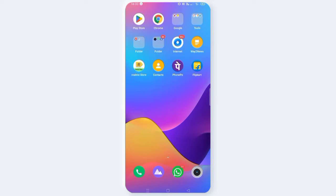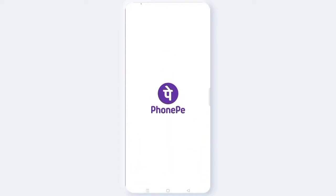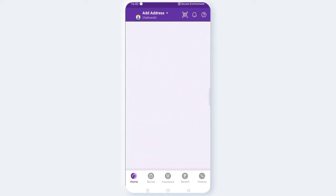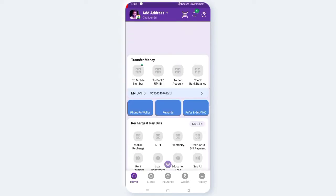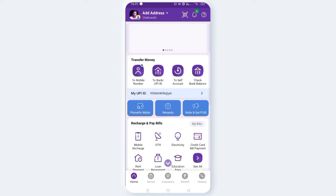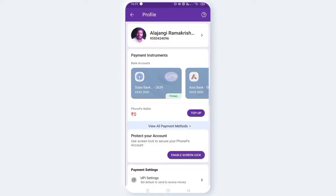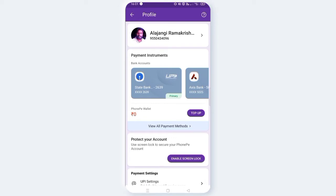Friends, if you have a PhonePe, you can use your PhonePe.